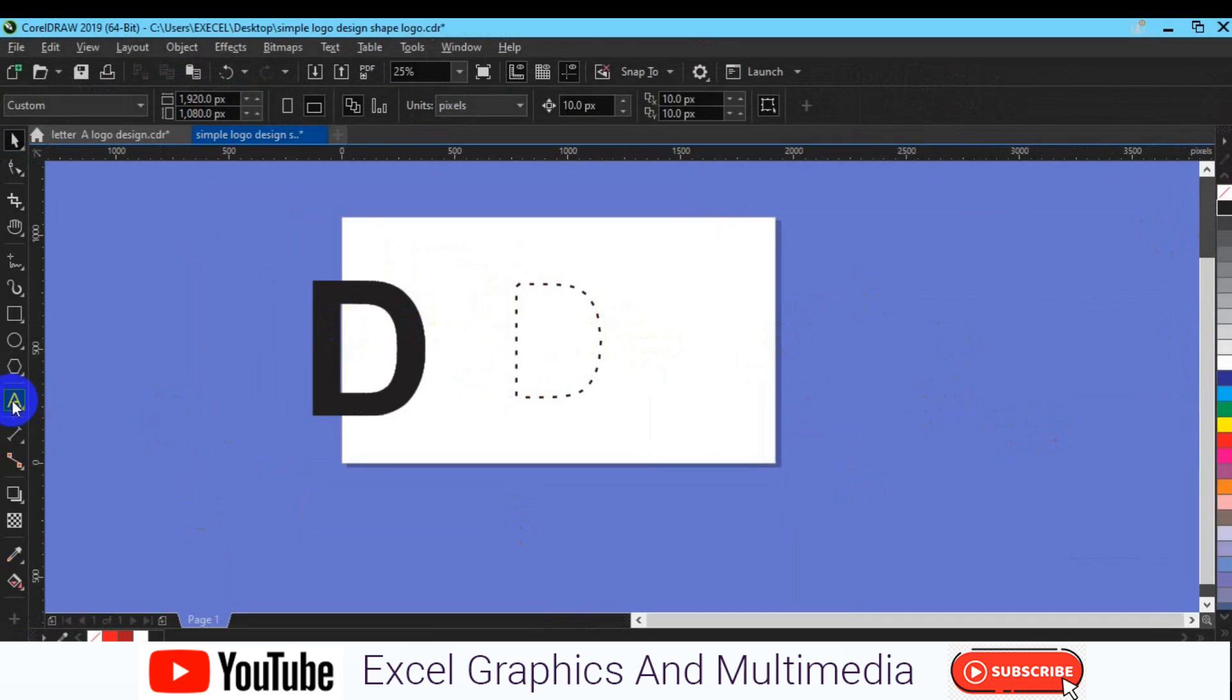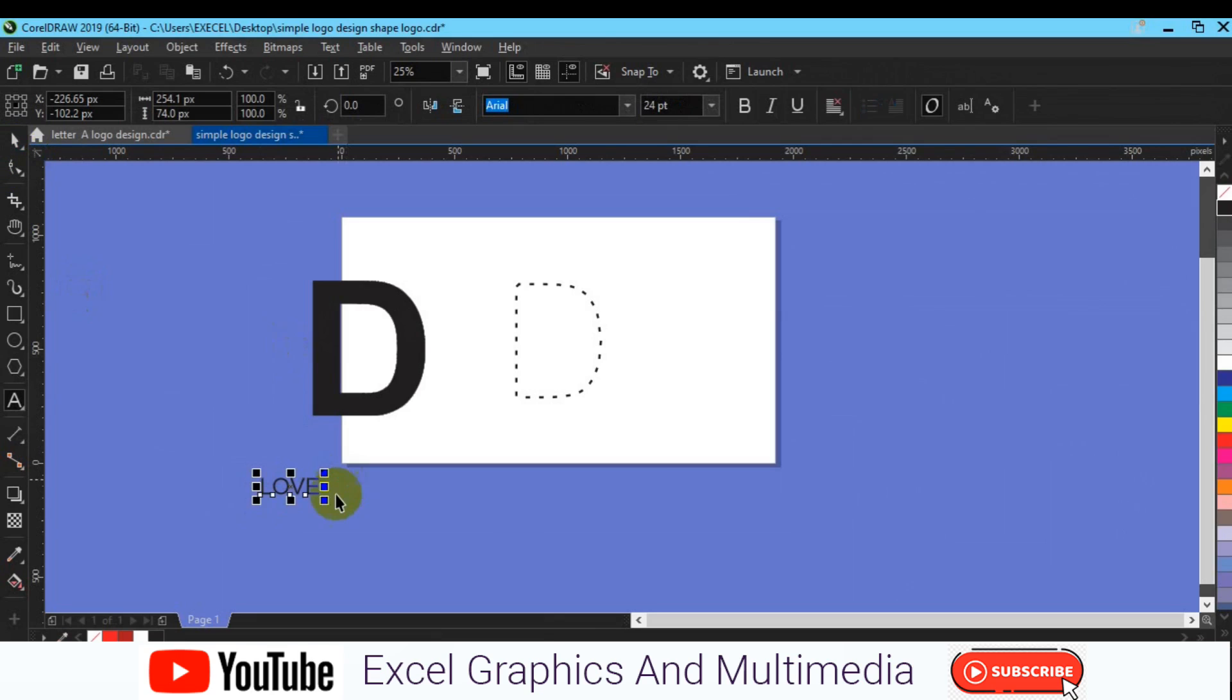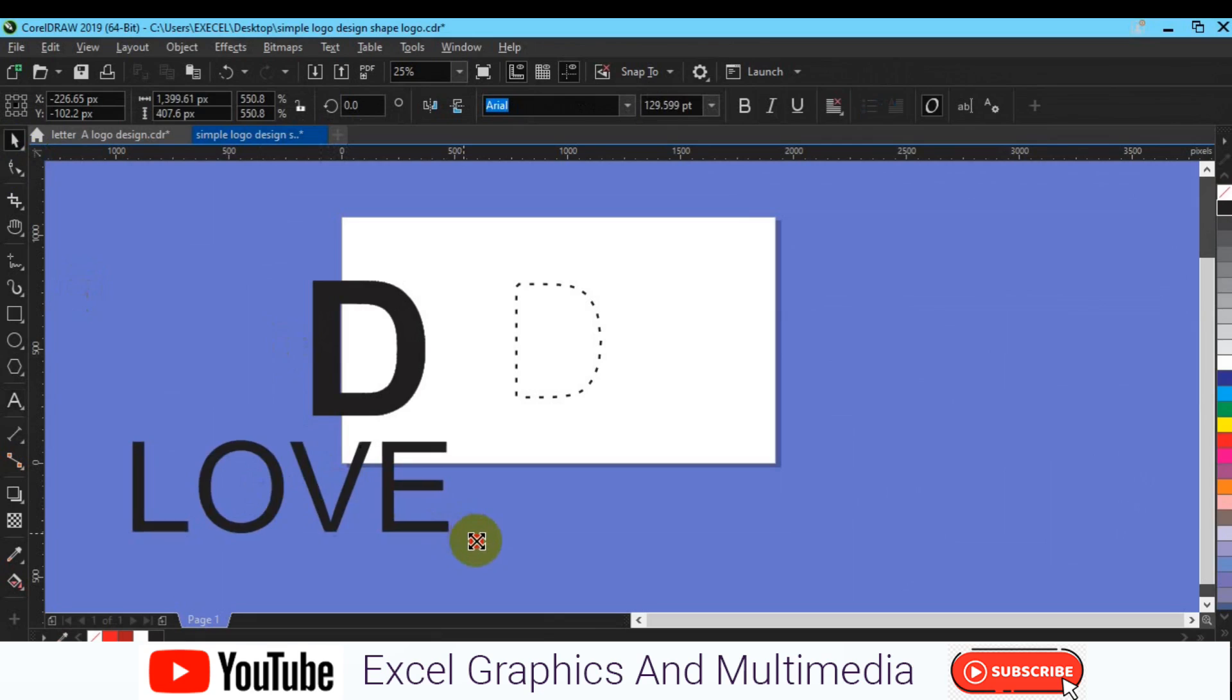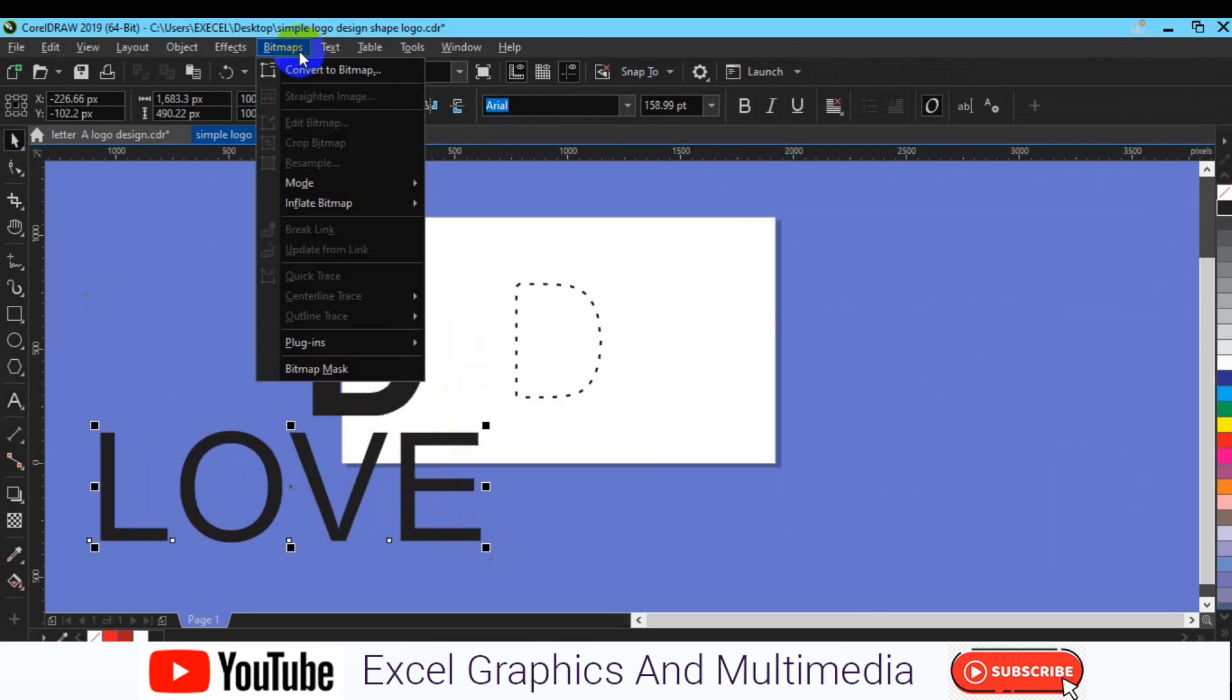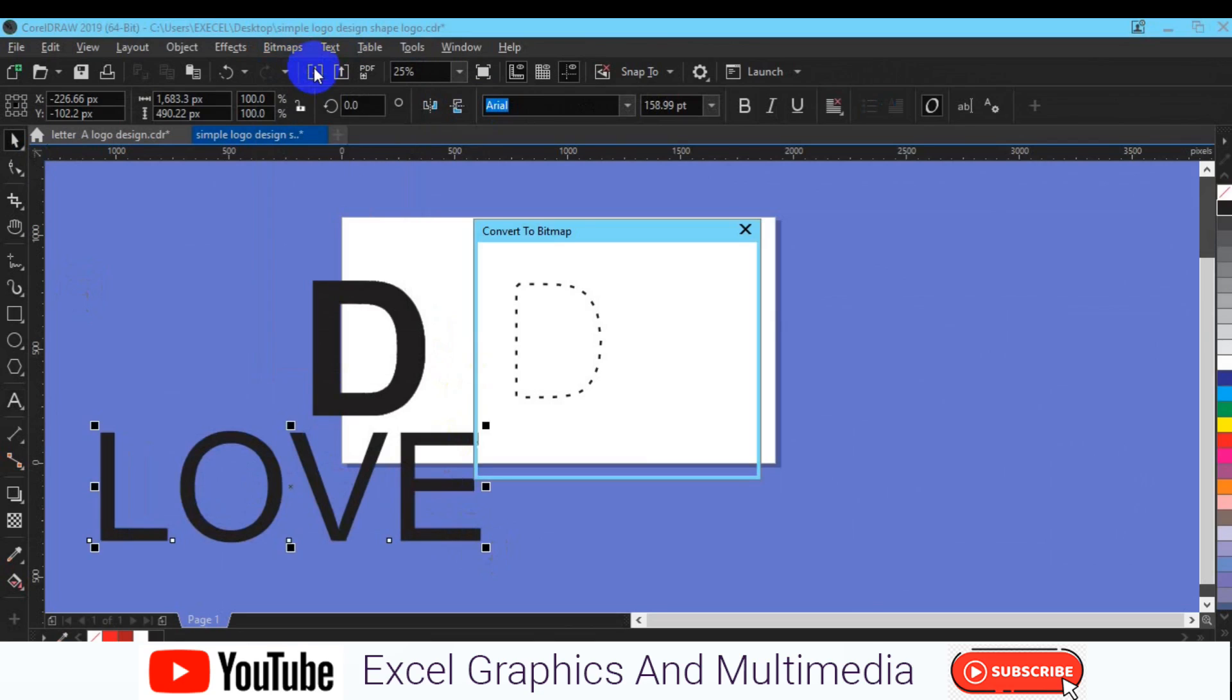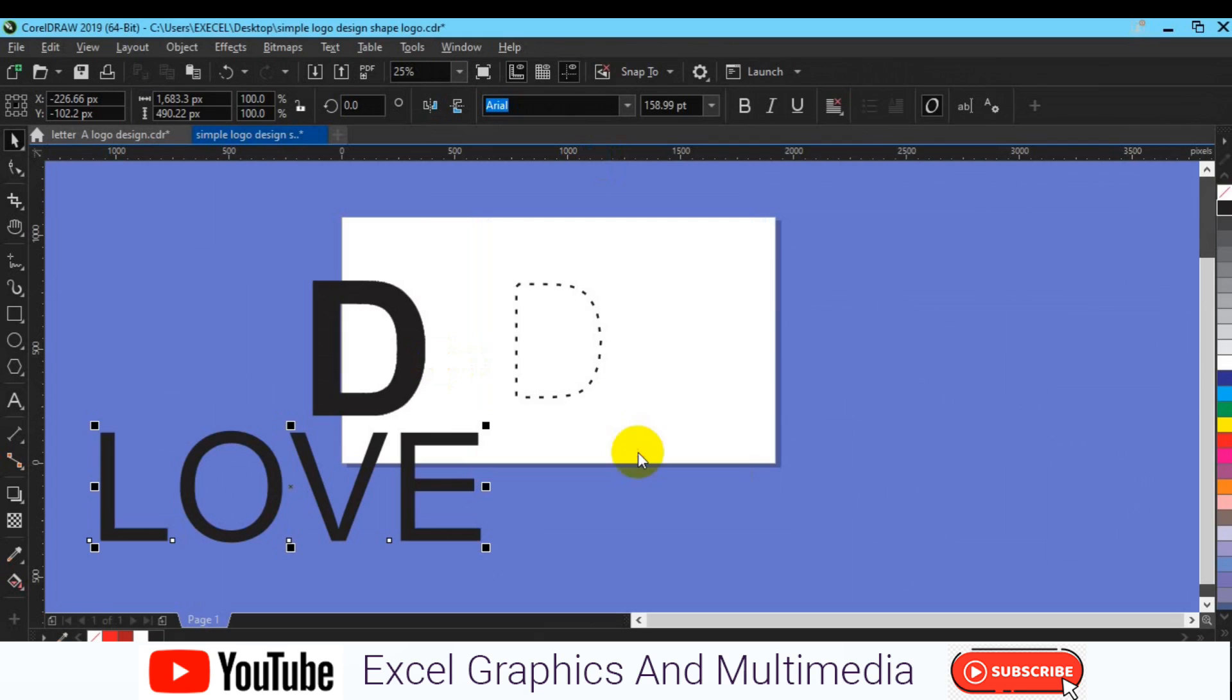So one more thing before we wrap up today's tutorial, you can also make it in a sentence. Let's say you're writing "I LOVE" and you make it large. Next thing is to go to Bitmap and then Convert to Bitmap, then make sure everything is set and click on OK.